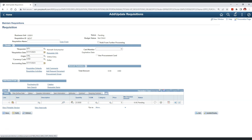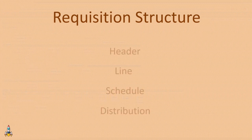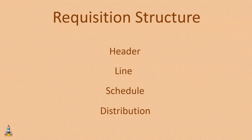Before we proceed further and create a requisition, let's understand the structure of a requisition. In PeopleSoft, each requisition has four sections: header, line, schedule, and distribution.